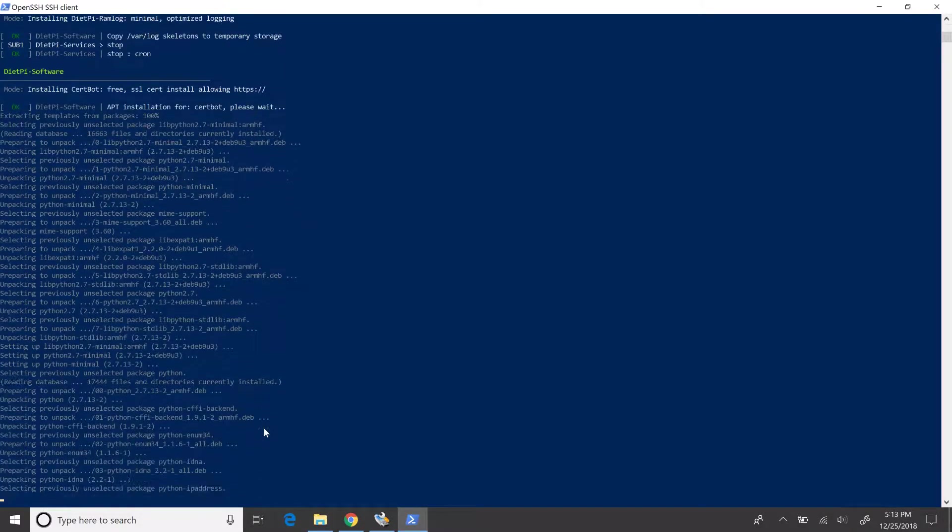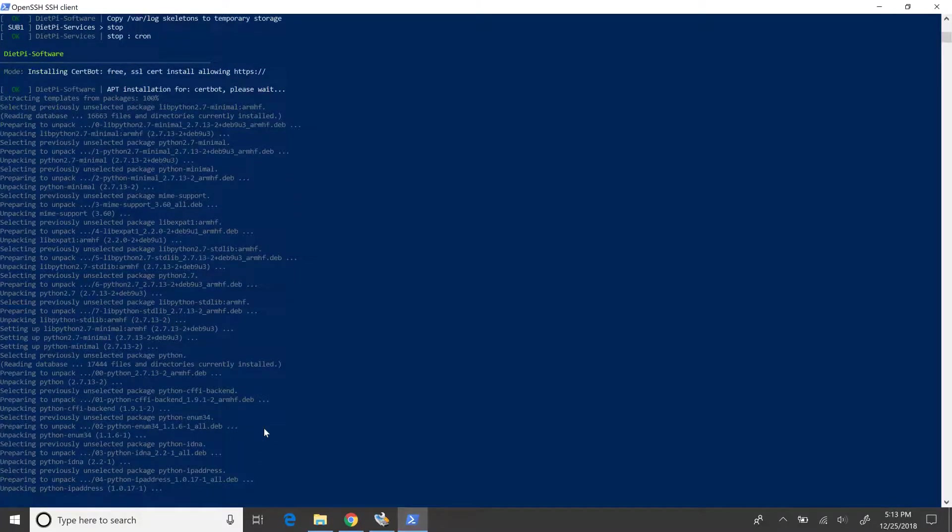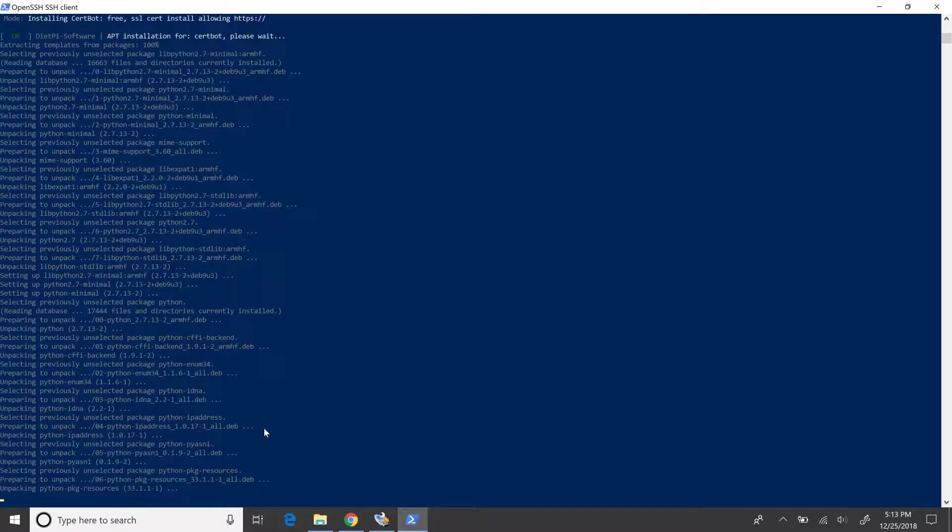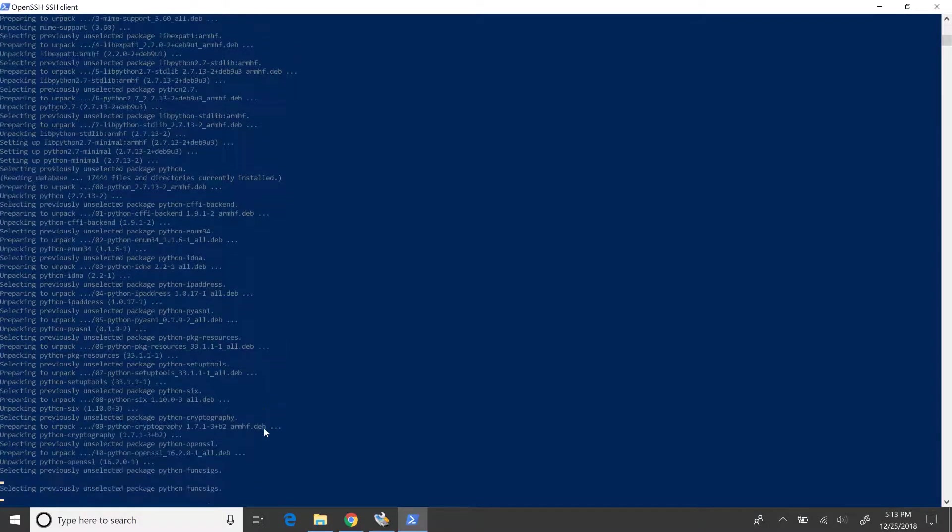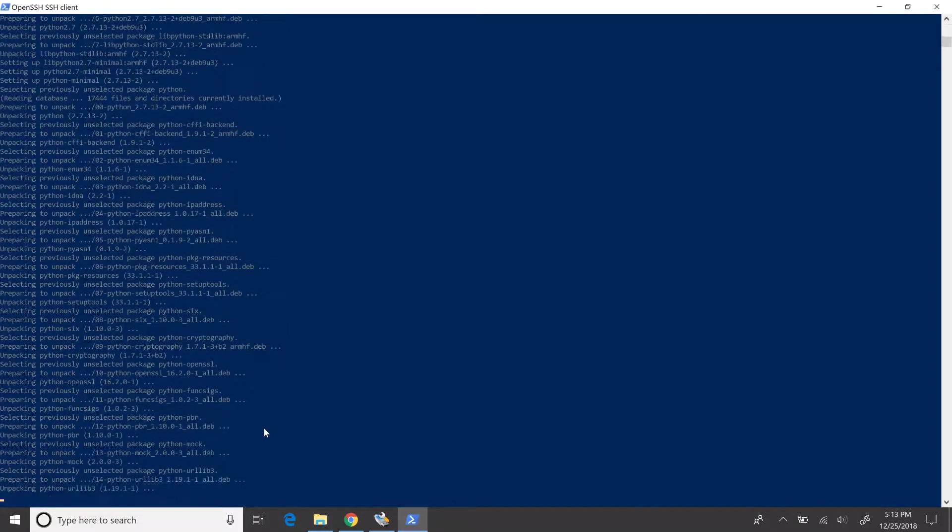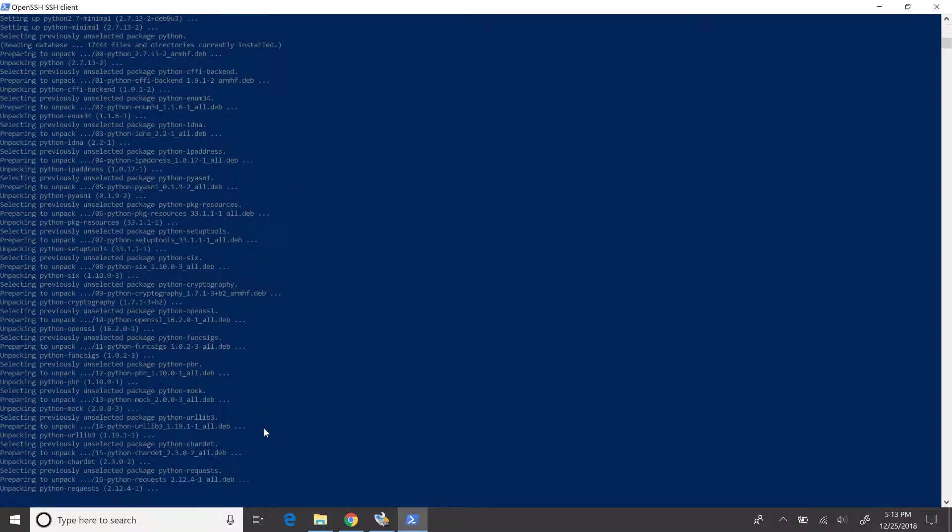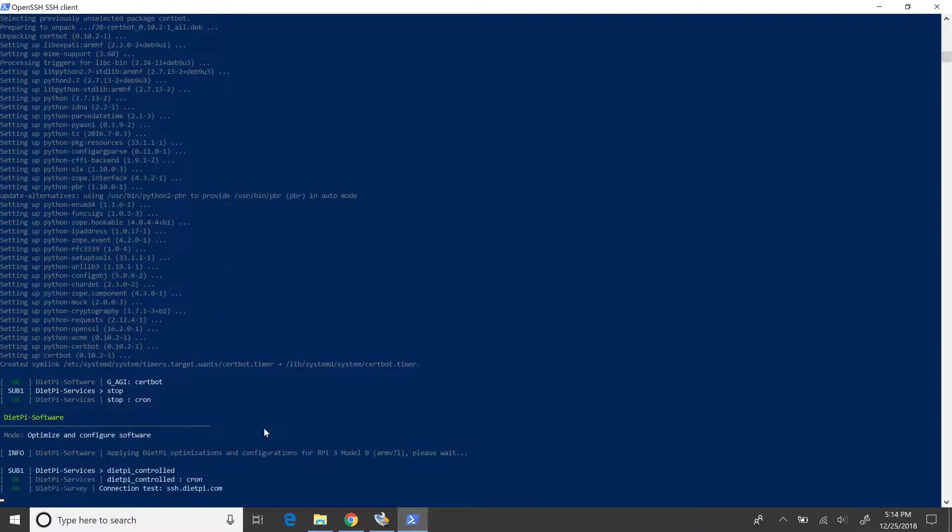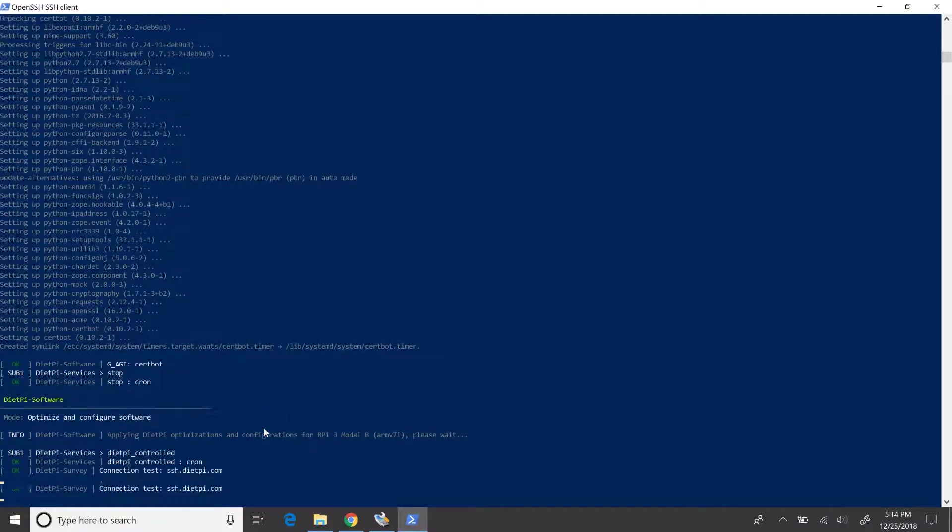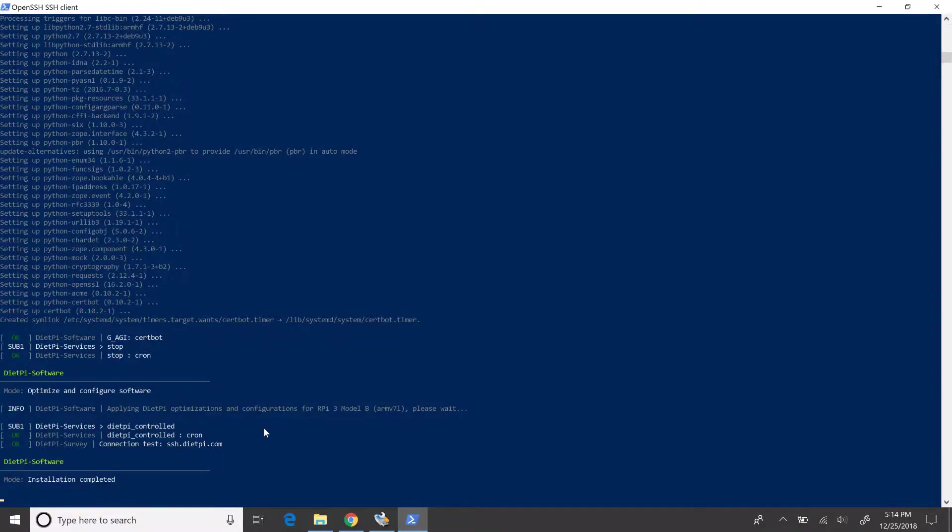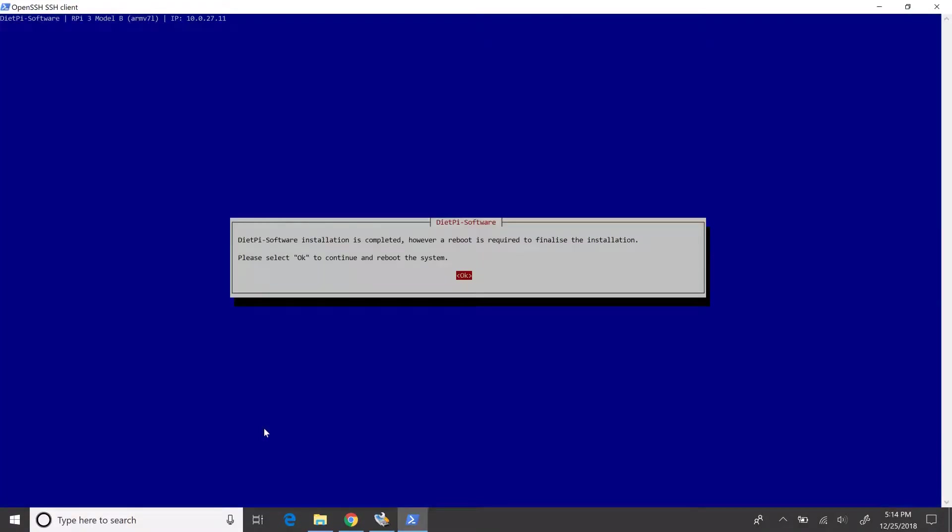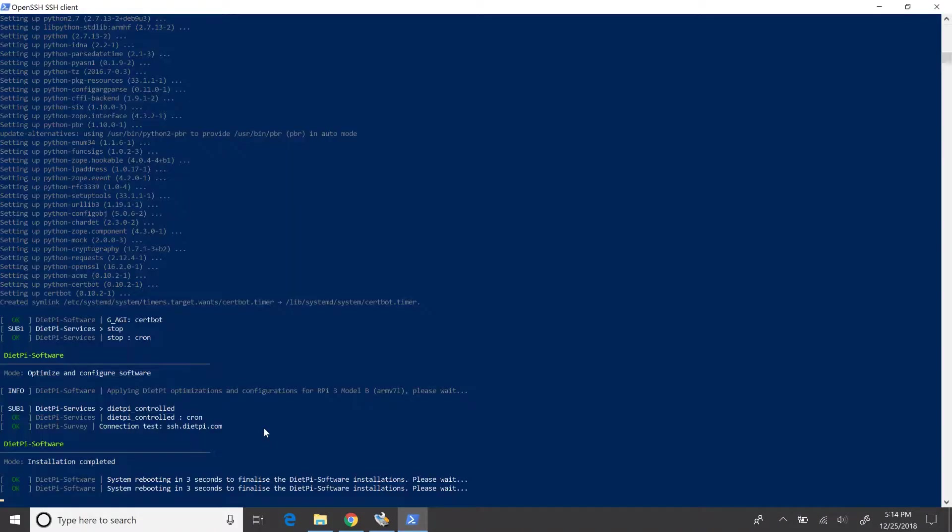This is going to be time consuming and we'll again skip here and go to the end of the installation process. System would now prompt for a reboot again. Choose OK to continue.